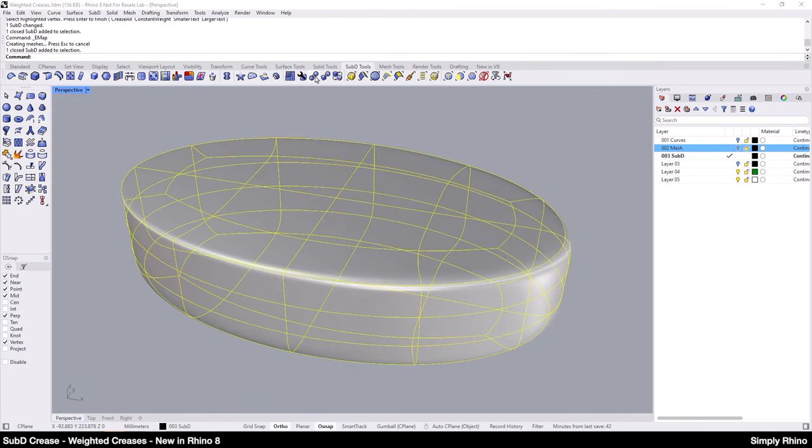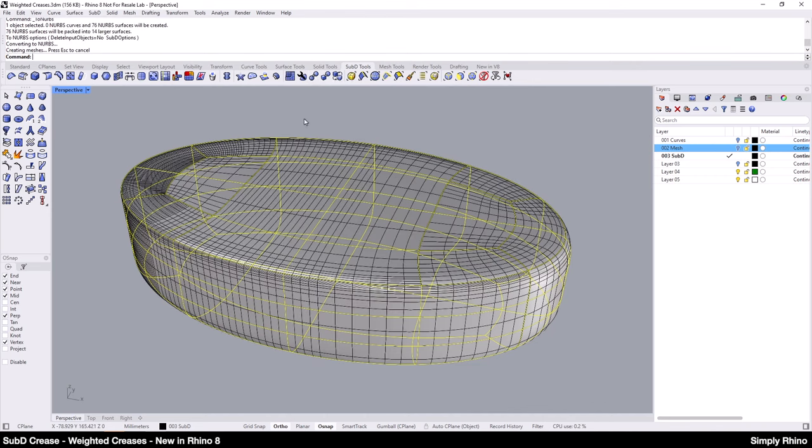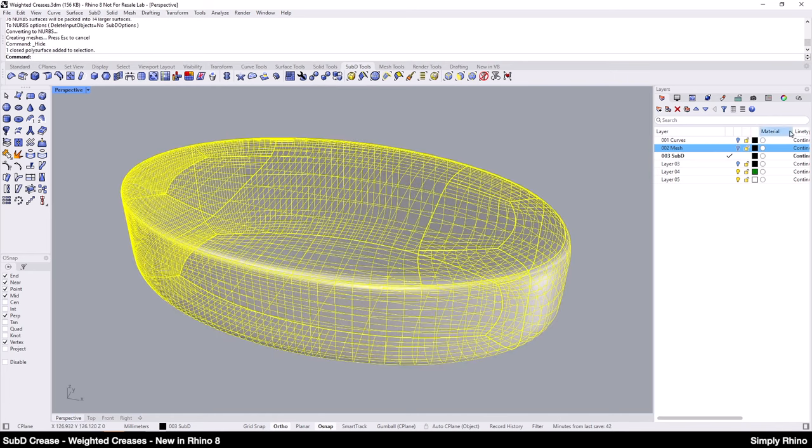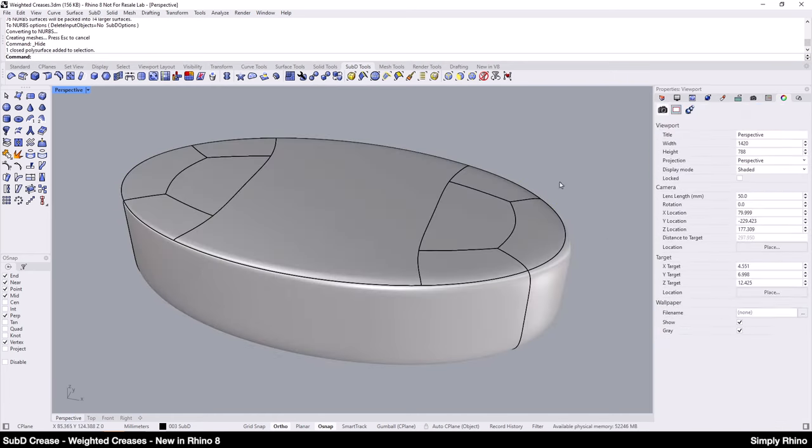As well as the obvious benefits at design and modelling time, because the topology remains simple along the weighted creased edges, if I convert to NURBS, I'll retain a simple patch layout in the resulting polysurface.